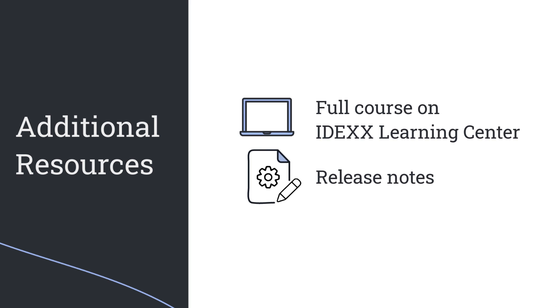These enhancements came directly from users like you. Thank you for streamlining Cornerstone's navigation and helping us help you get more done every day. To learn more about Cornerstone 9.5 features, including patient clipboard and appointment scheduler enhancements, check out the full course on the IDEXX Learning Center or read the release notes for all the updated features and fixes.